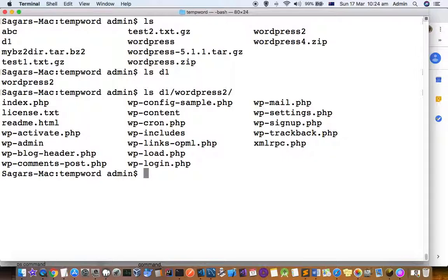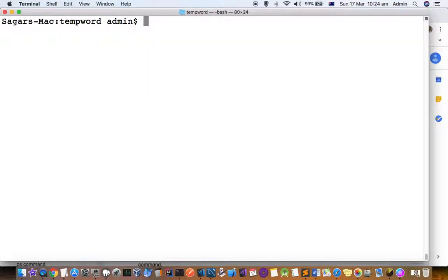Now let's see how to create a zip file. Basically a zip file archives the files in a directory and makes one single file. Let's say you have a directory with thousands of files and you want to create one file so that it's easy to transfer — that's when the zip file format comes into picture.